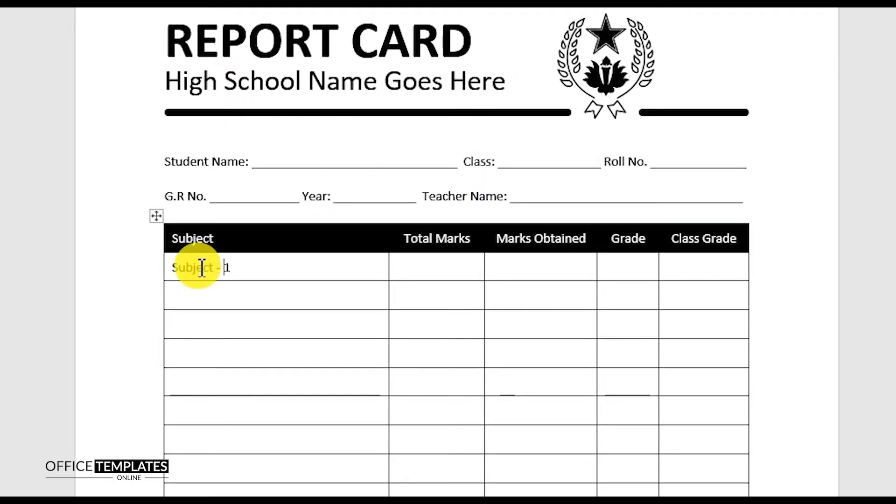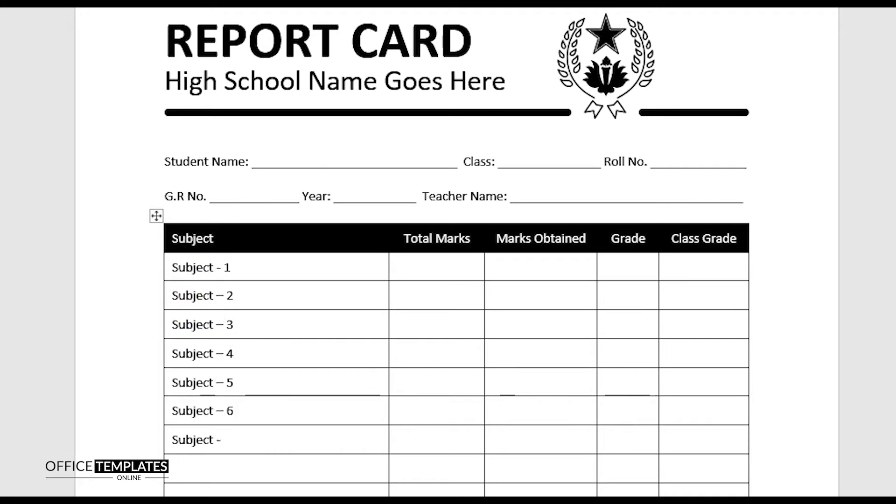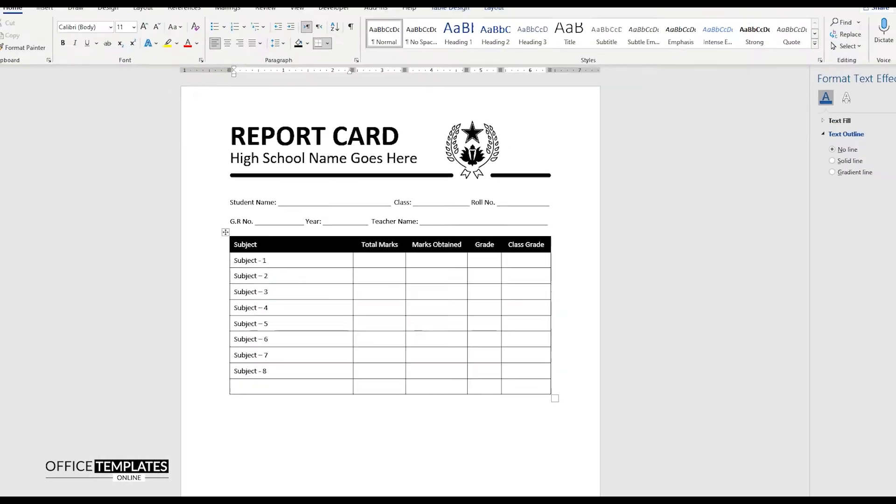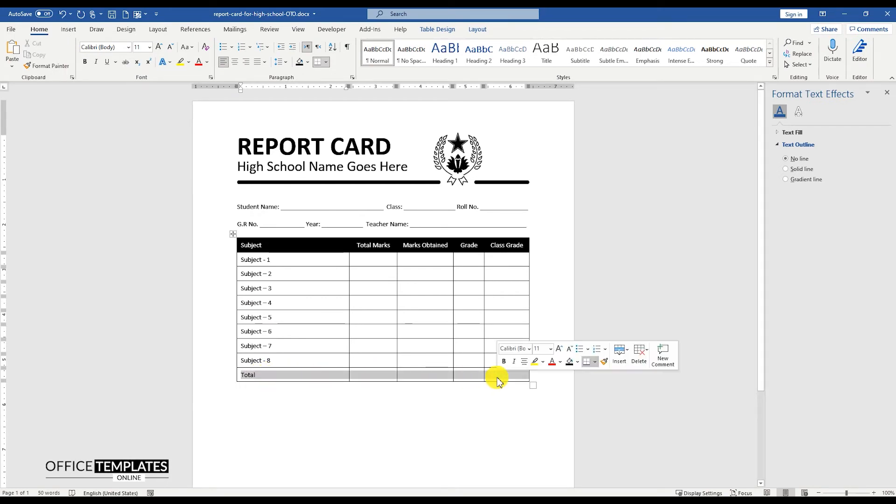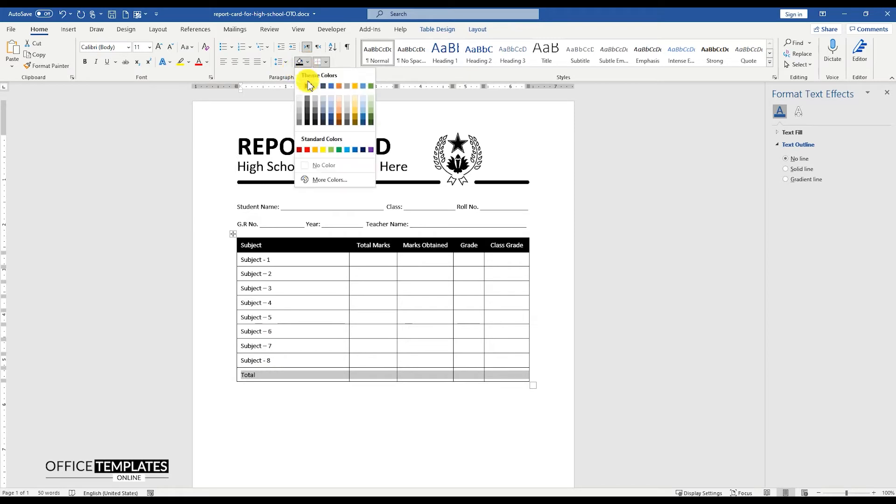Write the student's subject names in the far left column of this table. The last row of this table will be used to calculate totals for each column. Set the background color for this line to gray.